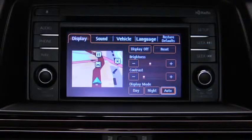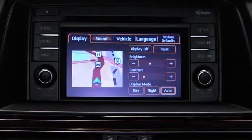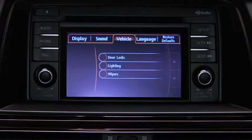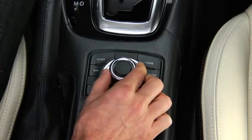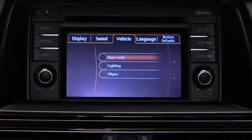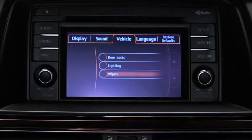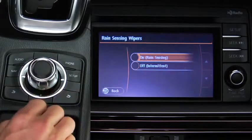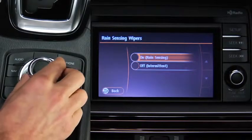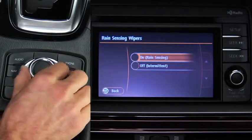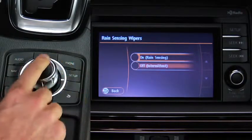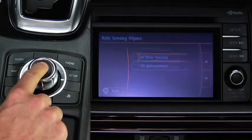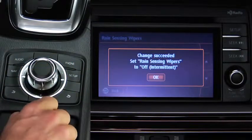To operate settings, tilt the Commander knob and move the cursor to the setting item group. Turn the knob and move the cursor to the desired setting item. Press the knob. Turn or tilt the knob to change the setting value. Press the Commander knob to select the setting mode.